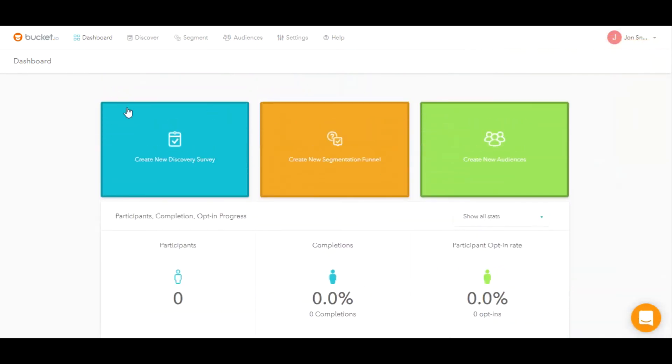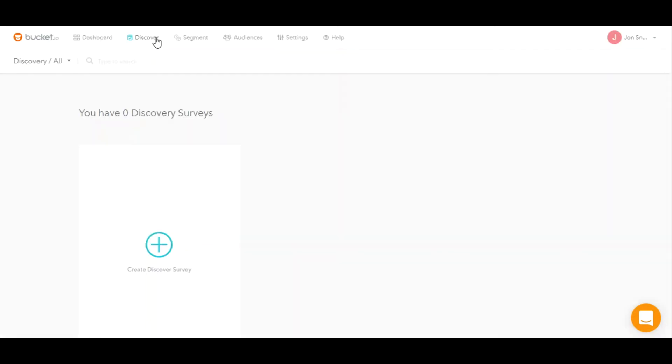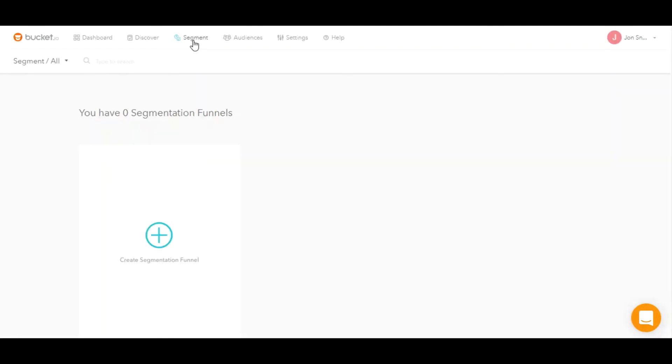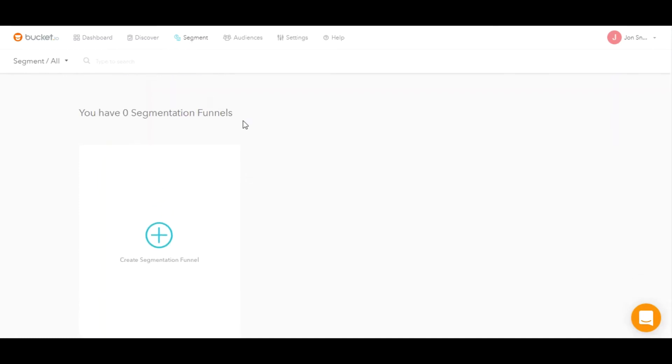So let's go back up here and take a look at some of our menu items. To create or access your discover surveys, you'll click on the discover menu item. This will take you to the discover screen. Once you have discover surveys, these will be populated here. Same with the segmentation funnels. Once you have segmentation funnels, you just click on segment, and that'll take you to the segmentation screen.